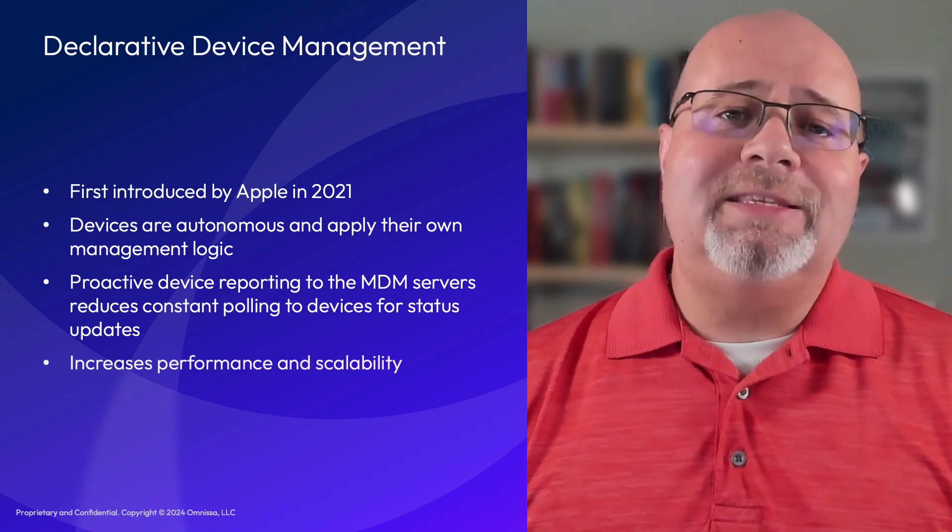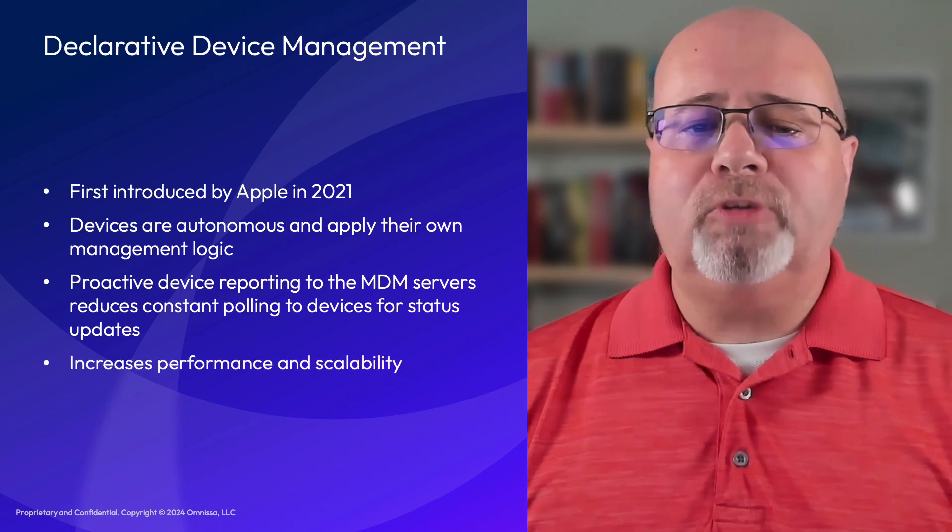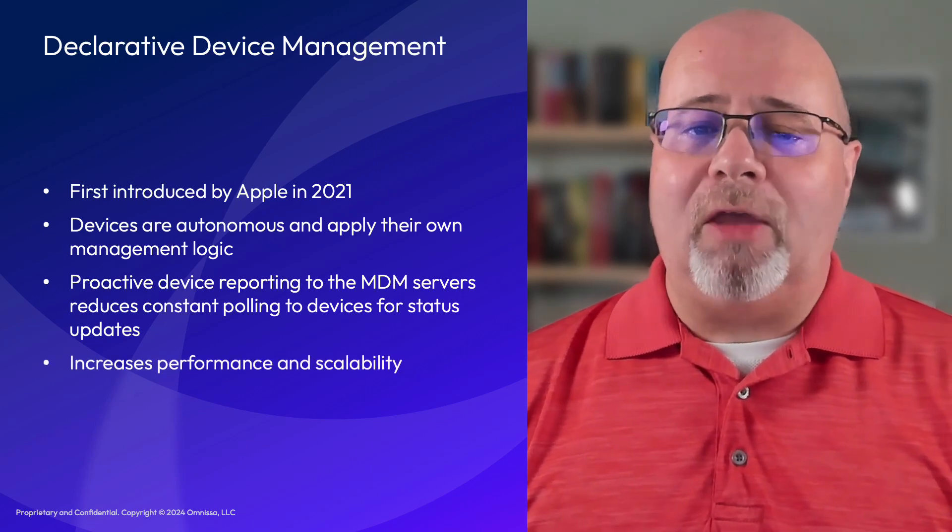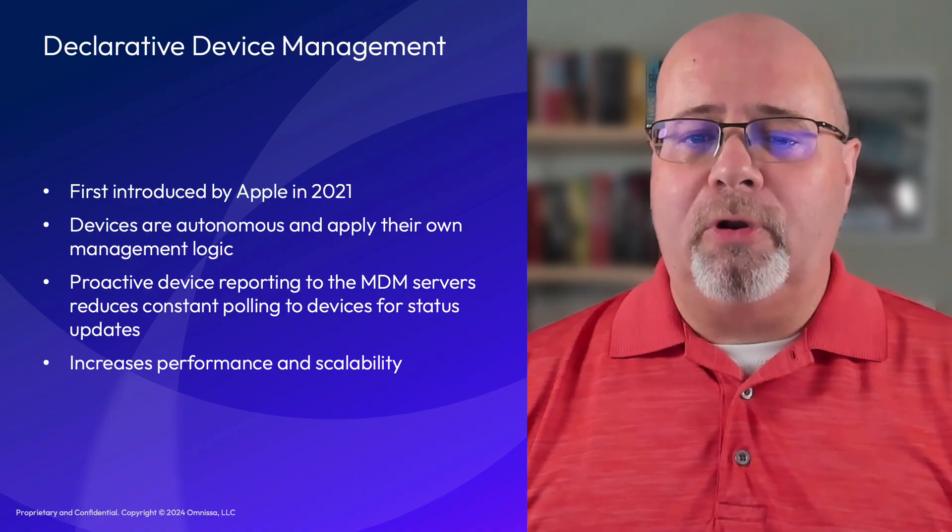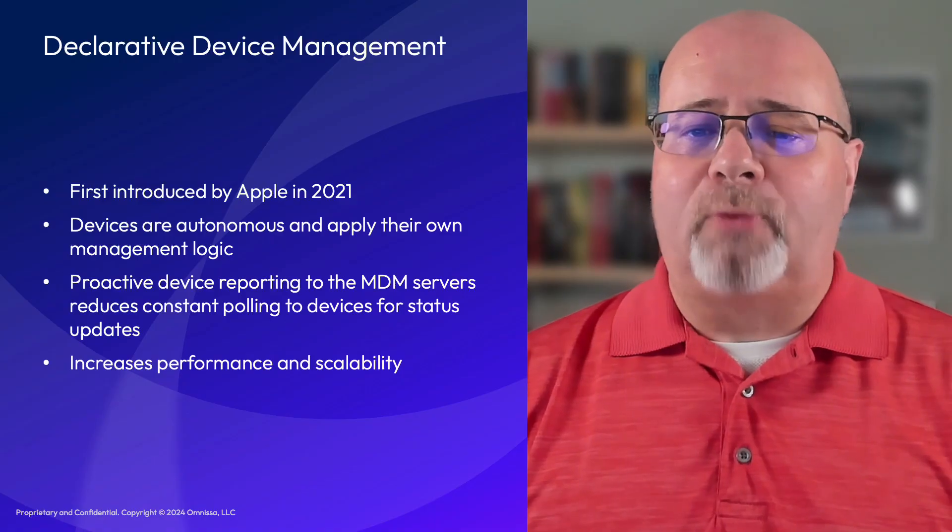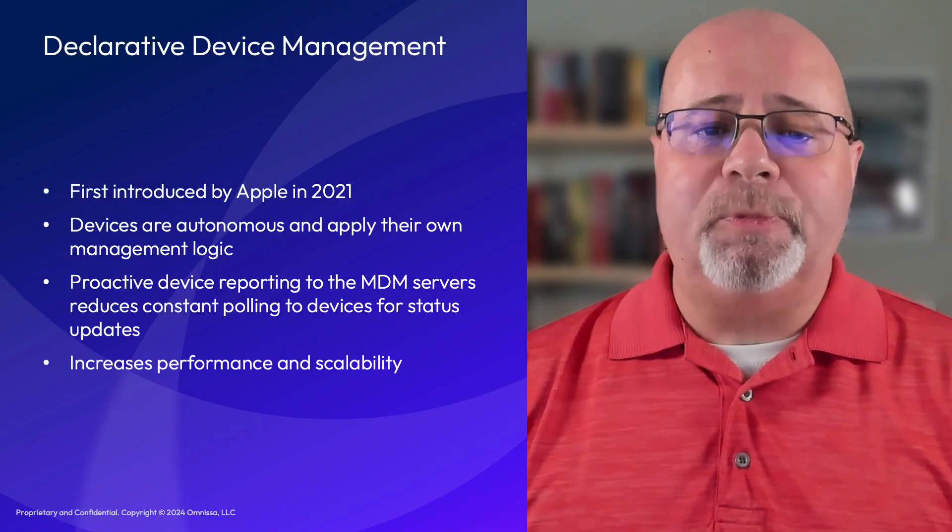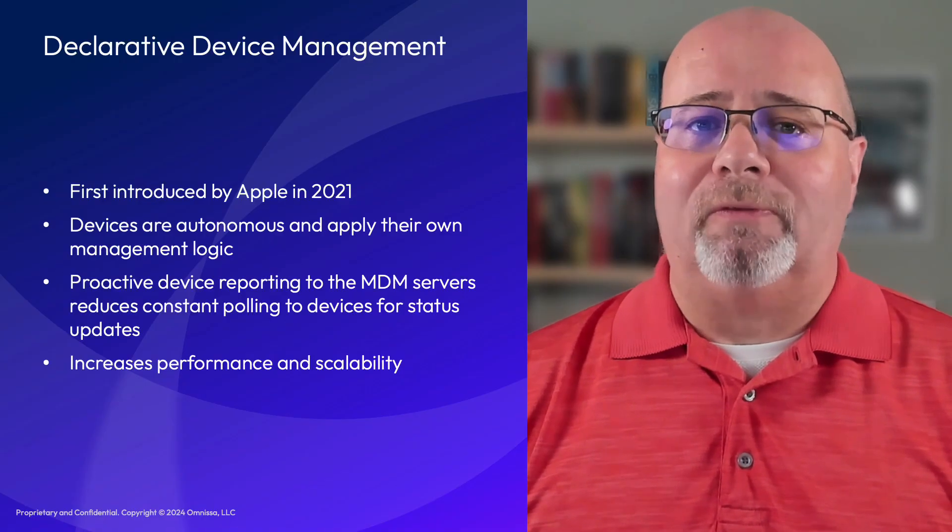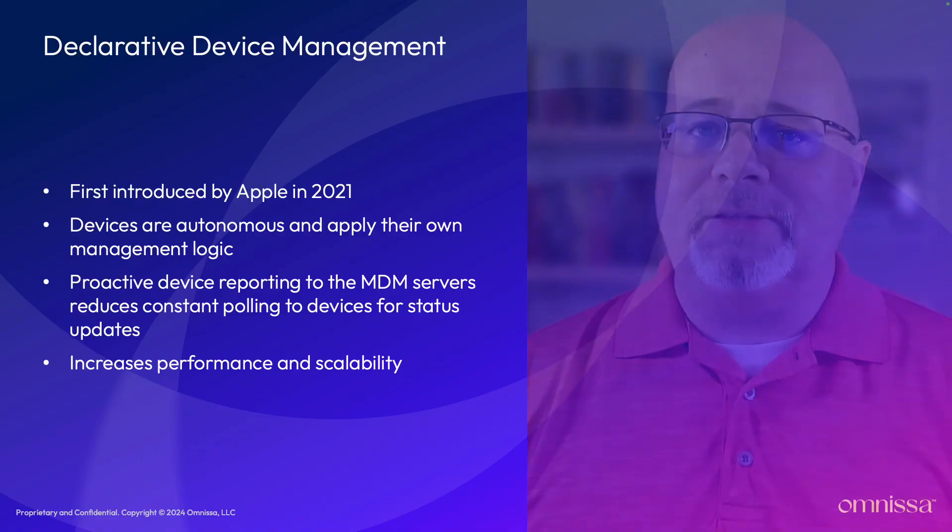DDM improves performance and scalability of Apple's MDM protocol by reducing the number of round-trip commands between the MDM servers and the device.